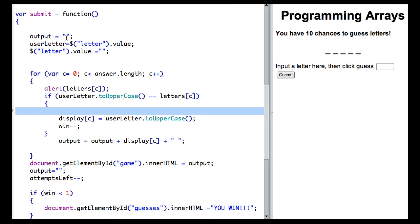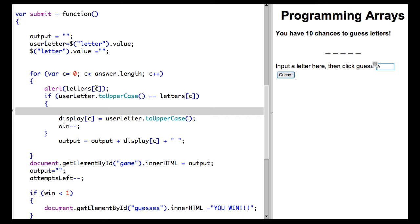So we're resetting output to nothing, we're setting the variable user letter equal to the value of what's put in here, which is the letter box. And we're going to put in the letter A that's in all of my answers. And then we're going to step through a loop for each letter in the answer to see if it matches what the user guessed.